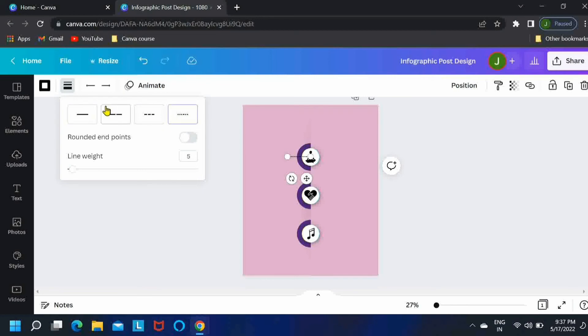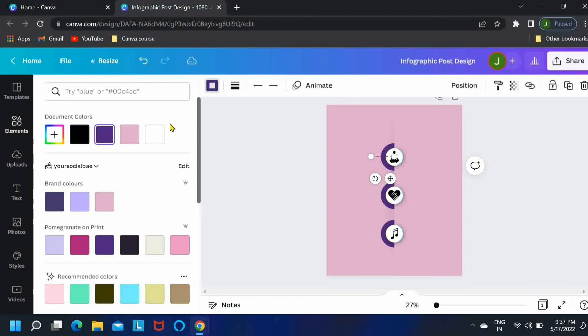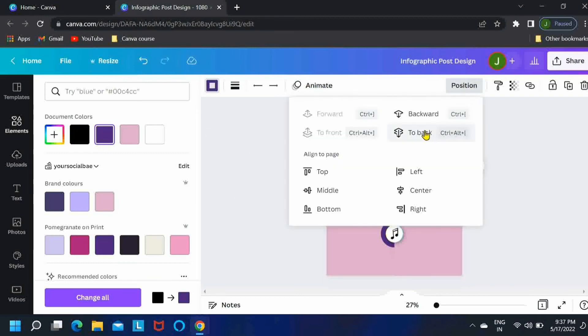And then I'll just change its color to this one. Go to position and push it backwards.